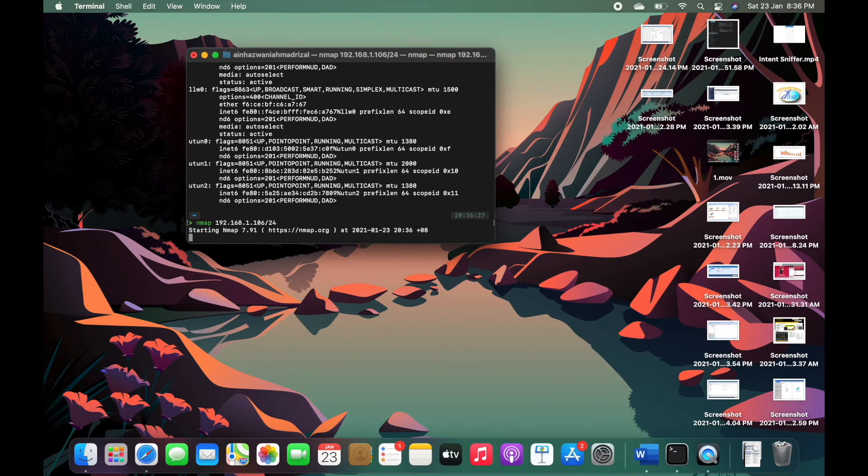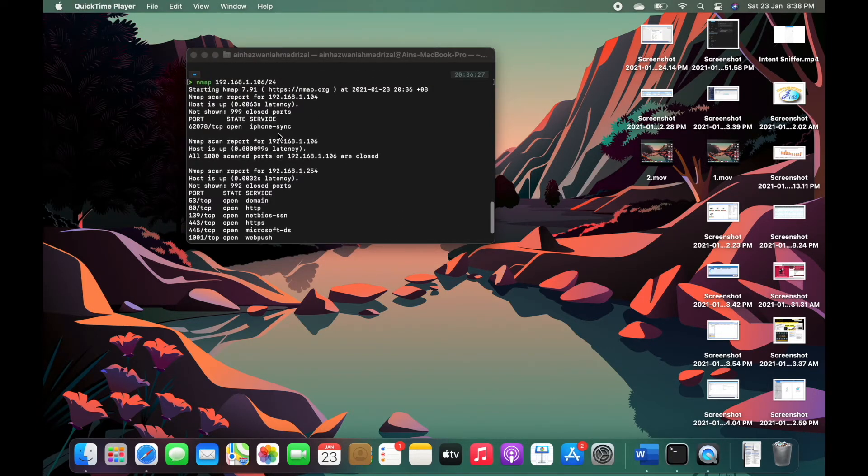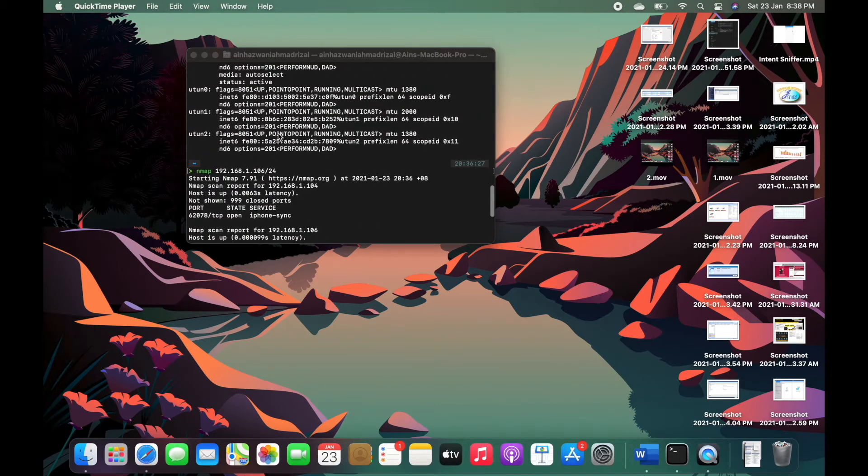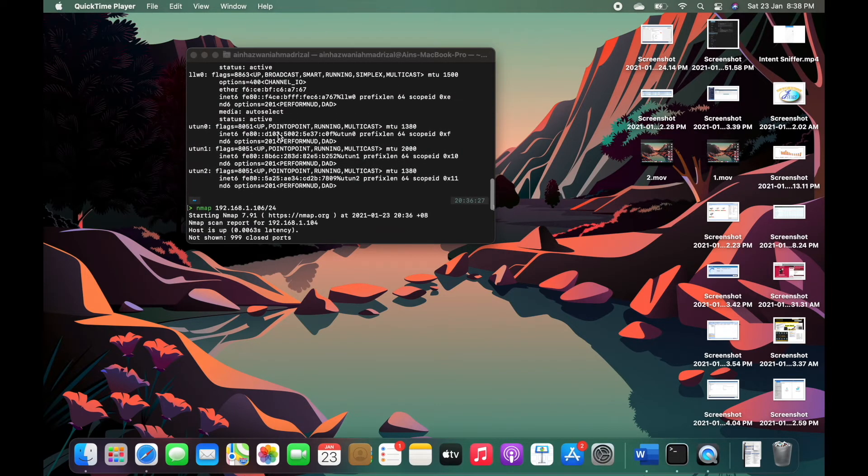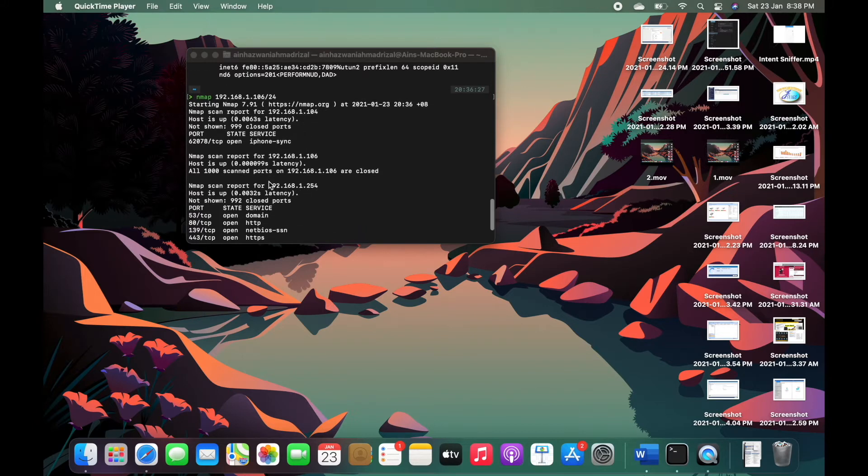so we start to discover more IP addresses. We have two open ports that is my own laptop and also my iPhone